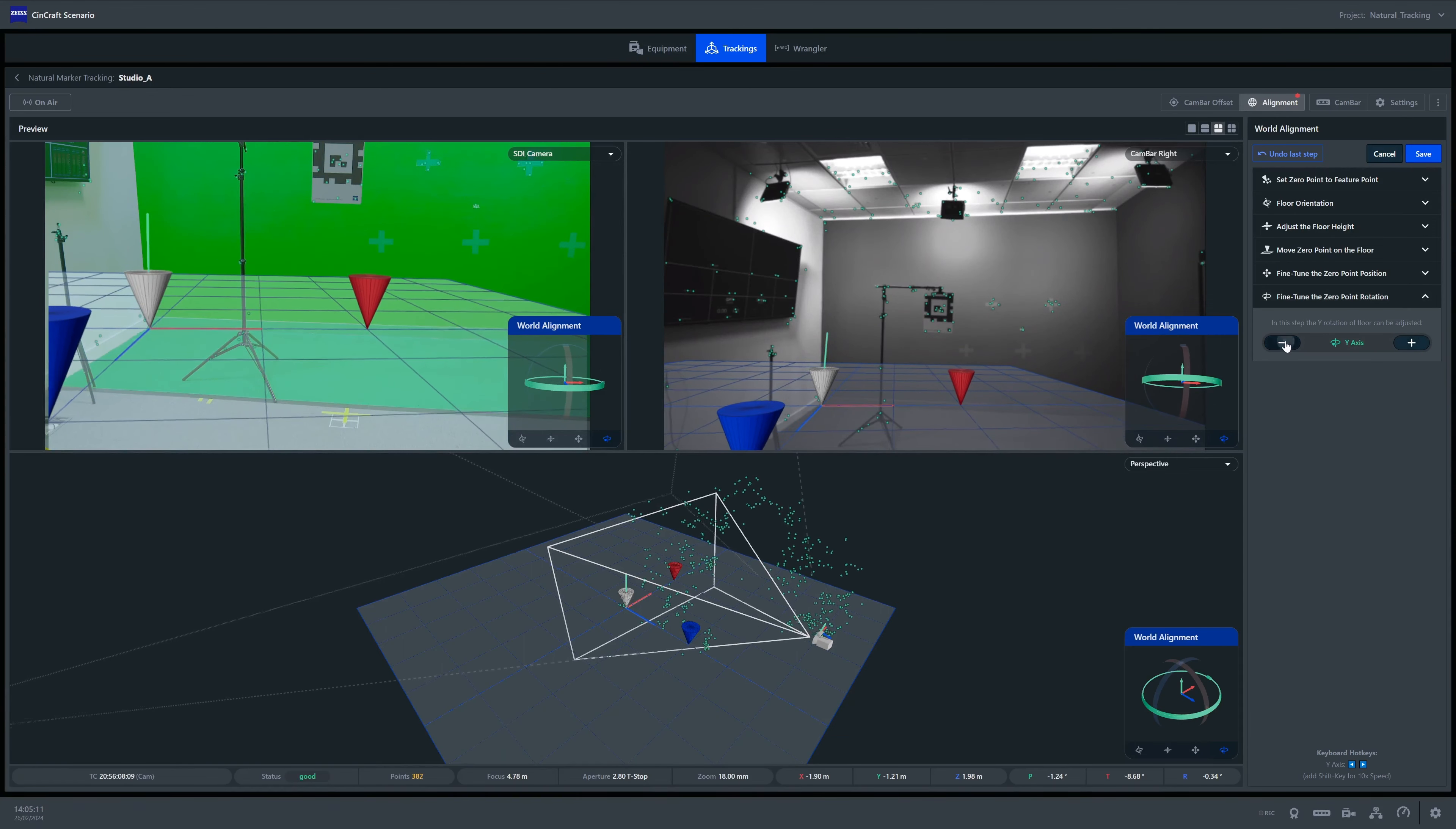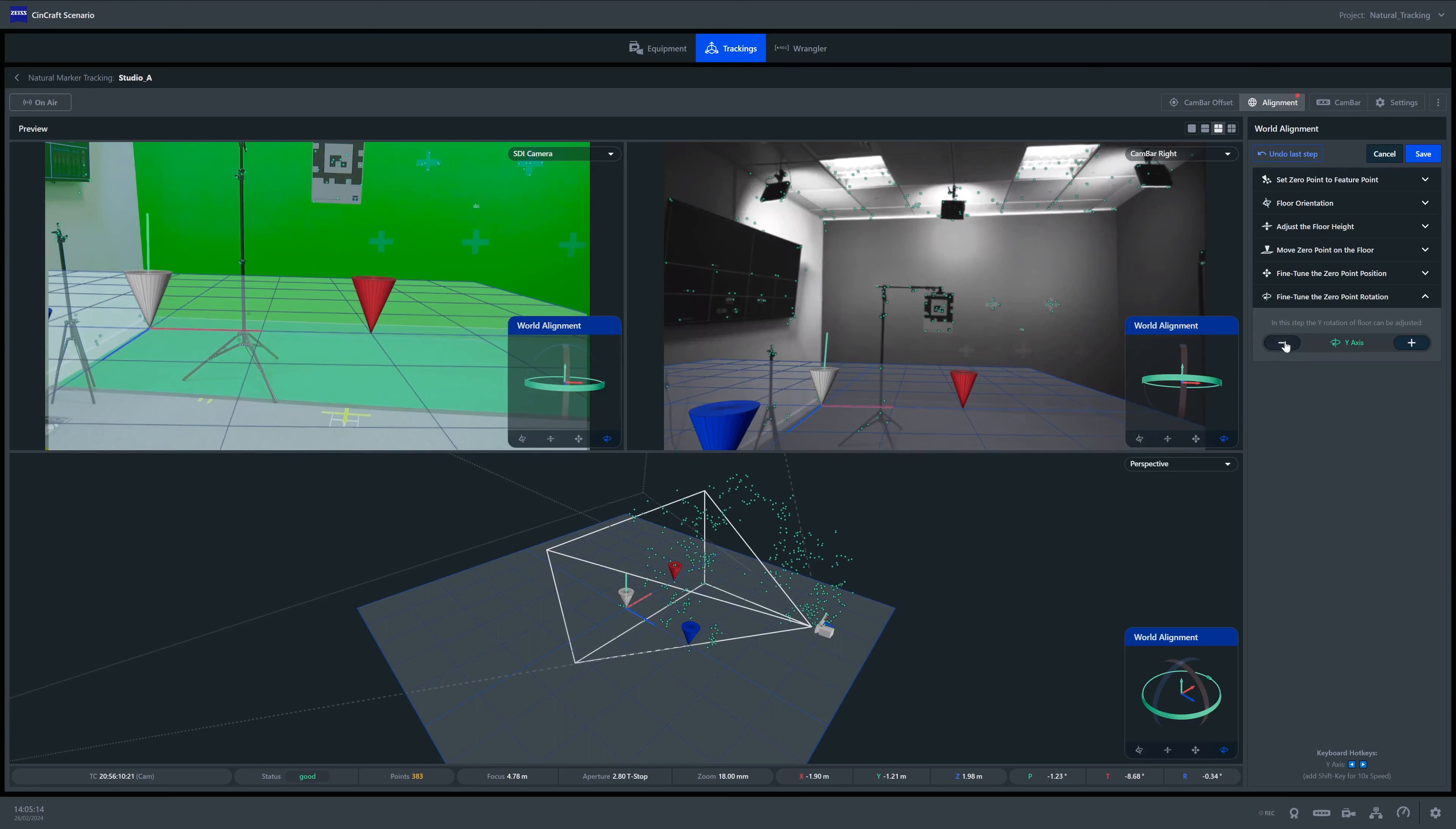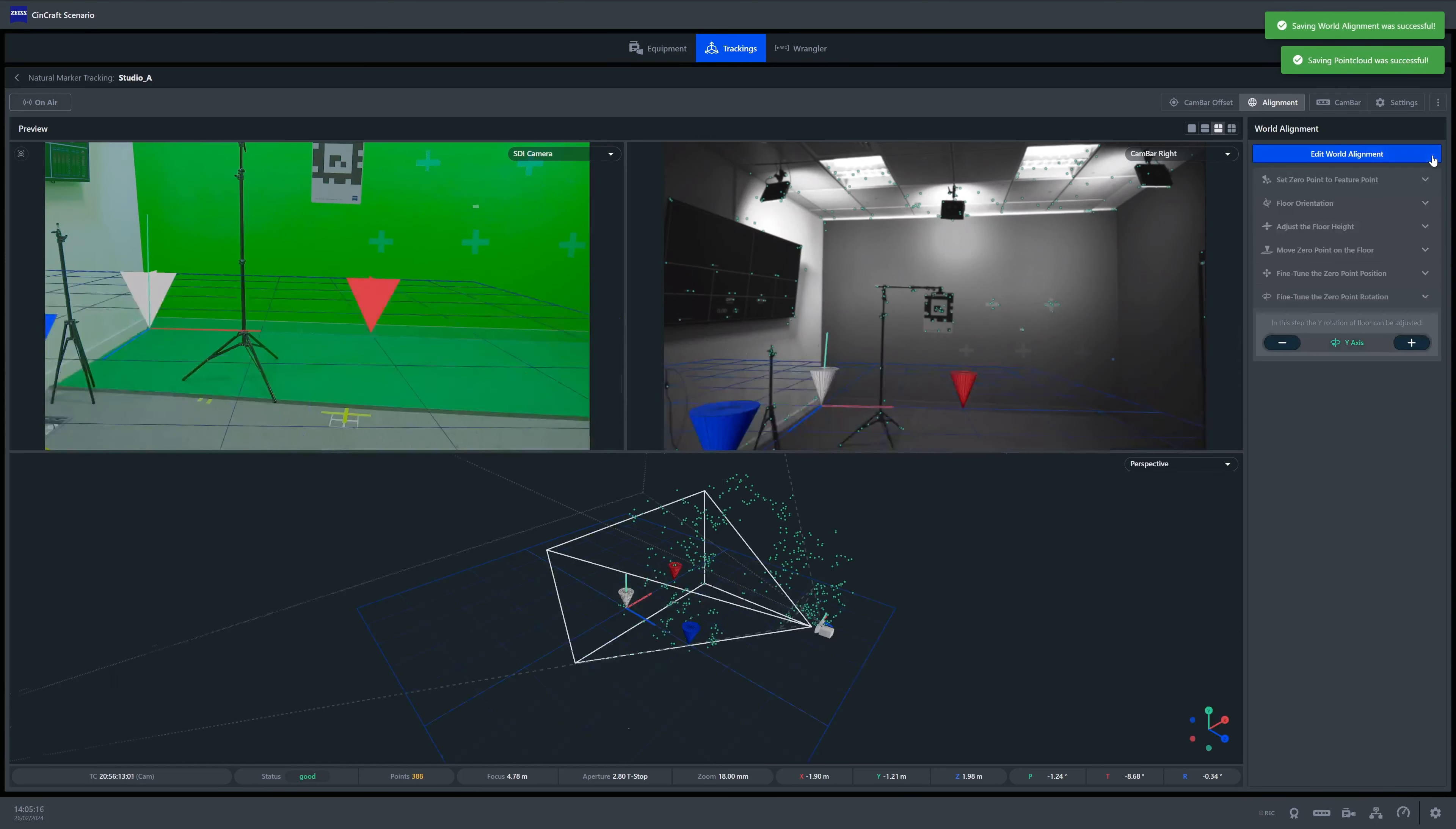Once happy with the position of the zero point, we can now save this alignment. Our setup for natural tracking is now complete and your tracking is up and running. So for more information, please visit our website. Thanks for watching and we'll see you in the next tutorial.